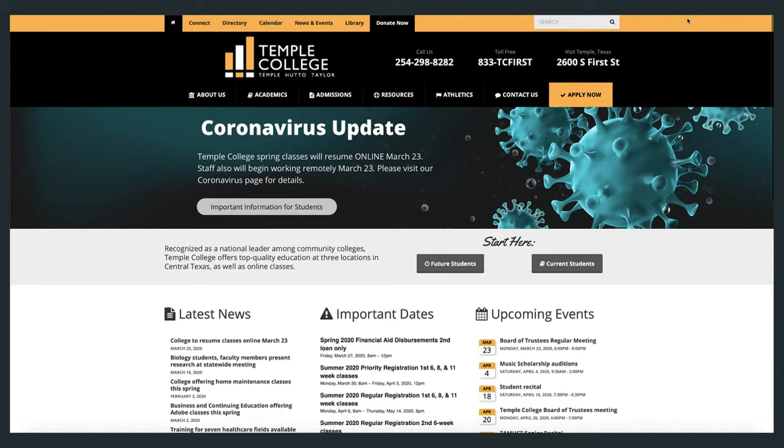To access the TCL Library Search, click on the Library tab at the top of Temple College's homepage. The link to the library is always located here.